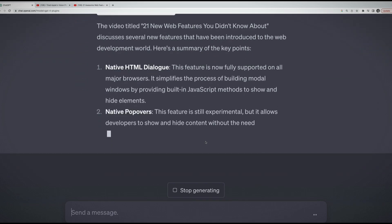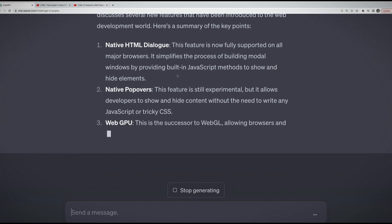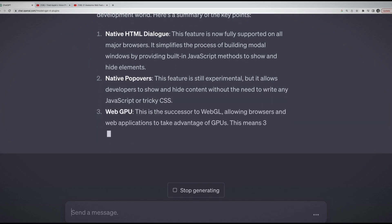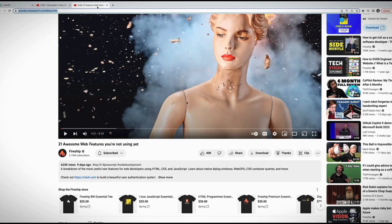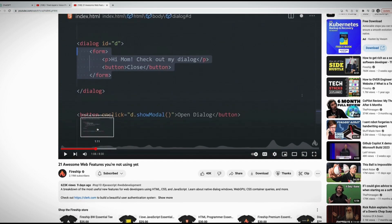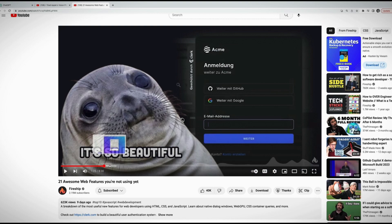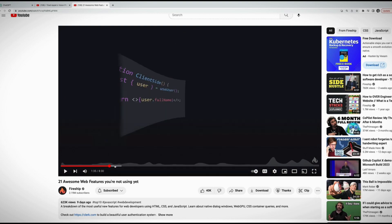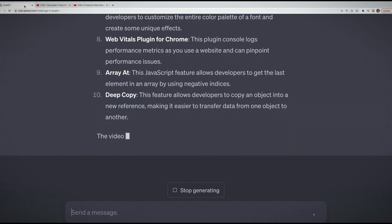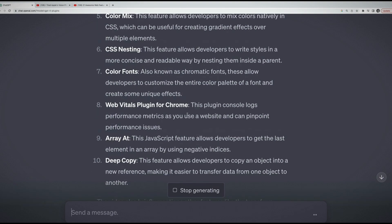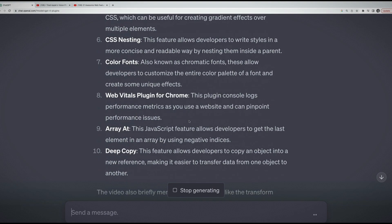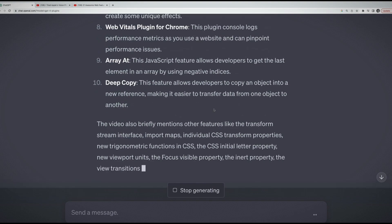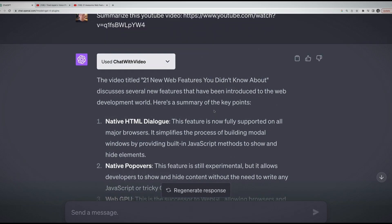It was quite impressive the first time I tried it. I have two different YouTube videos. Let's try this one: 21 Awesome Web Features You're Not Using Yet. I'm going to copy the URL and ask it to summarize this YouTube video. Let's see what it does. It is presumably trying to get a transcript. Here's a summary of the key points. These are different parts of the video. Let's verify if it's accurate. Native HTML dialogue, native popovers, web GPU.